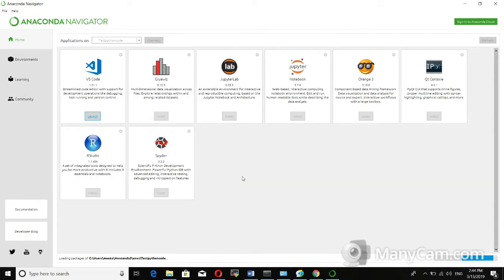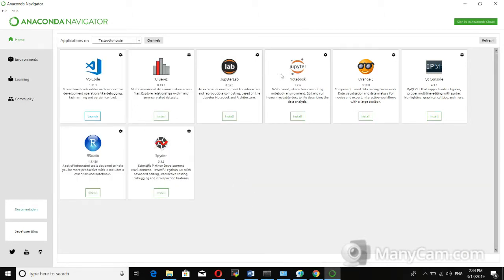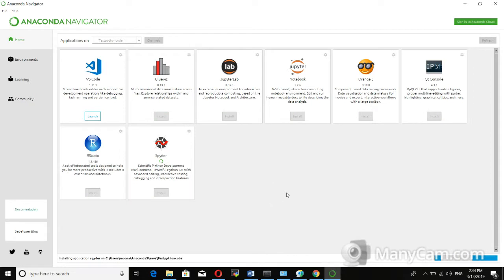Click on the test Python environment. You can see there are different notebooks available for Python programming, machine learning, and data analysis. I will also explain how to install TensorFlow, PyTorch, and Keras for deep learning. By default we only have VS Code available to launch; the others need to be installed. First, let's install Spyder by clicking on it — it may take a few minutes.